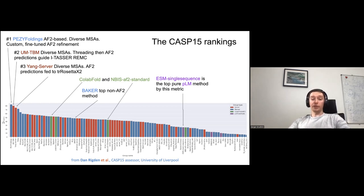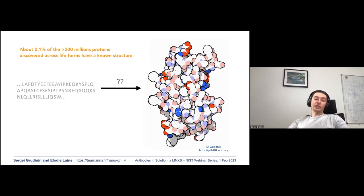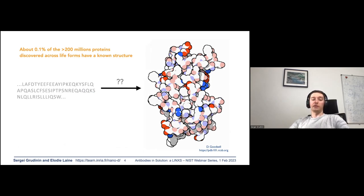A bit of history: why do we care about protein structure prediction? The answer is simple — because structural databases contain only about 0.1% of proteins discovered across life forms.